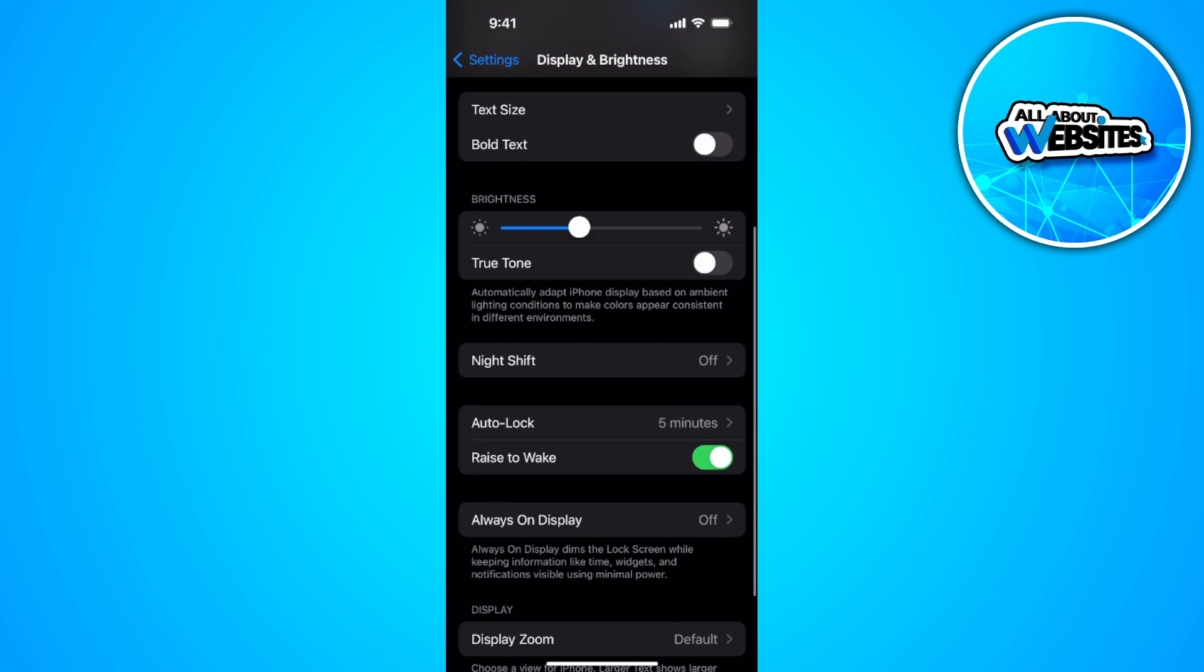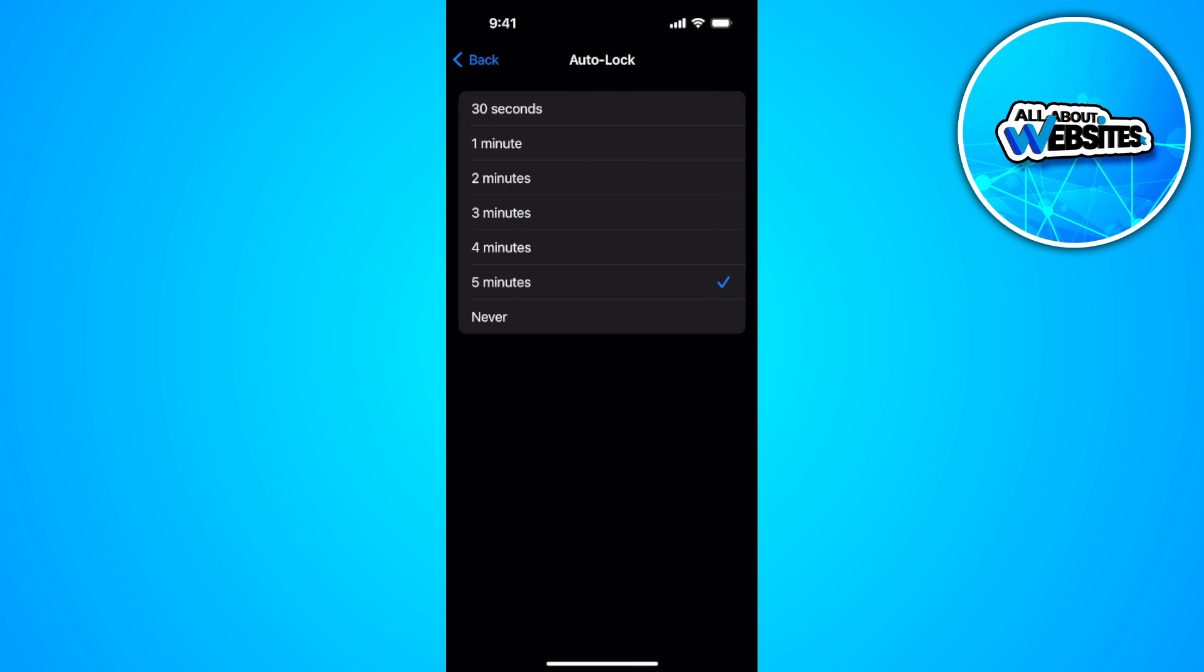Now scroll down and you'll see your auto lock setting just right here. Tap on it and to disable it, simply select never.